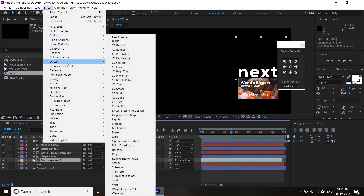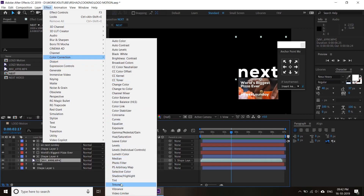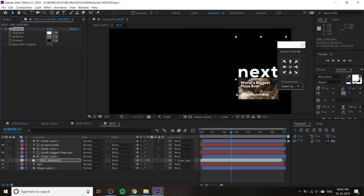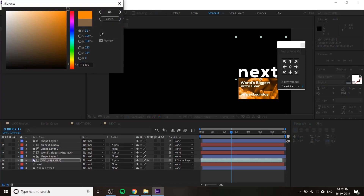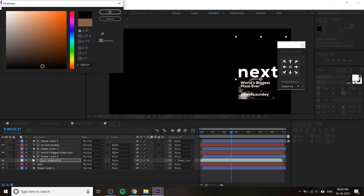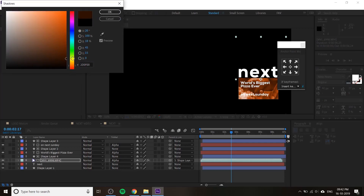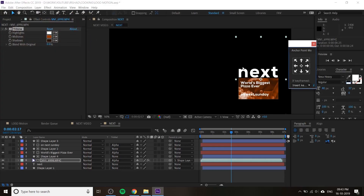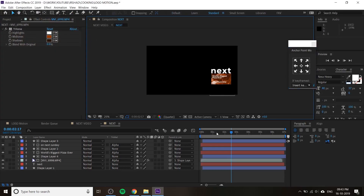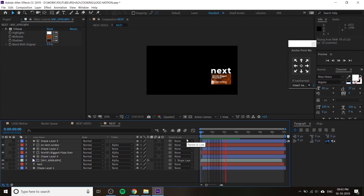If you want to change the video color, you can use color correction. You'll get this kind of effect — you can change the video color effects. Copy the color correction and paste it on other layers. You can also change the black color to dark brown to match your theme.